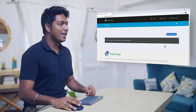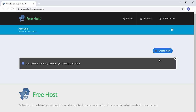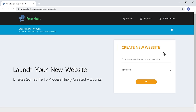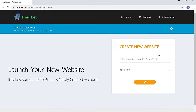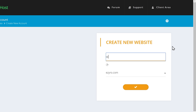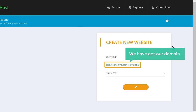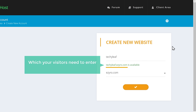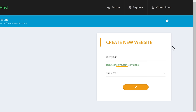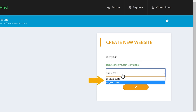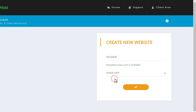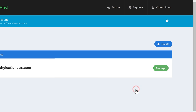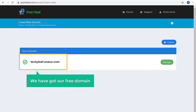So to get your own domain name, let's click Create New and enter the name you want for your website. I'm going to enter Techie Leaf. And as you can see, we have got our domain here. This is the address which your visitors need to enter in order to reach your site. If you want to change this part of the domain, just click here and select the name which you want. Now to get this domain, click this button. And as you can see, we have got our free domain.